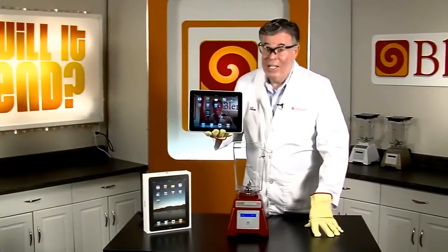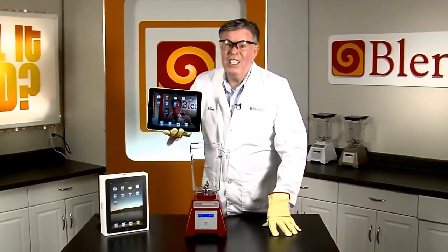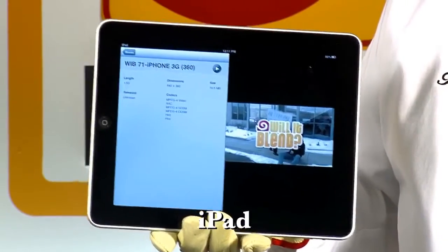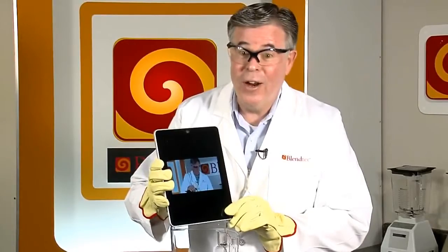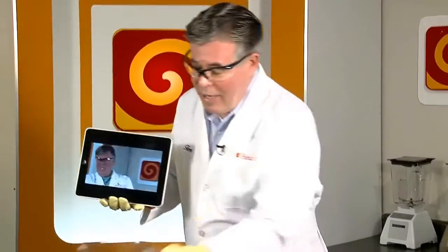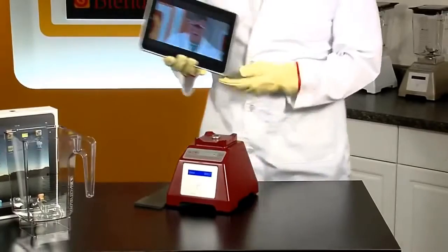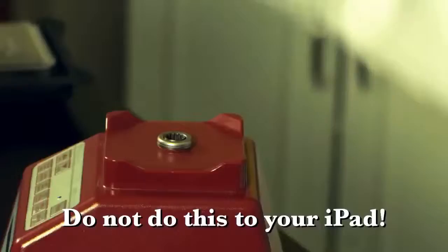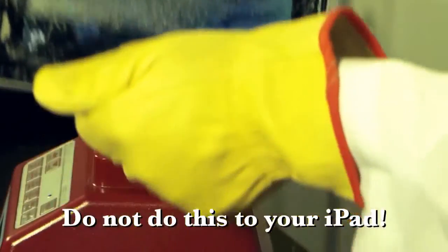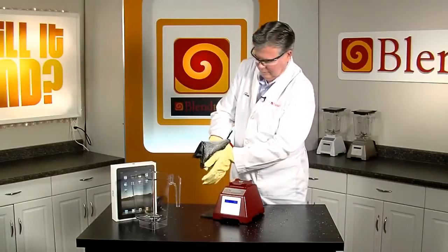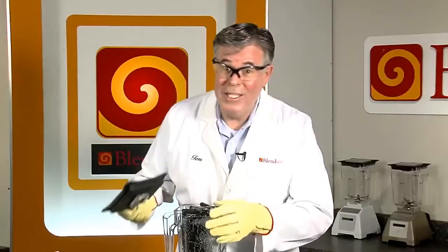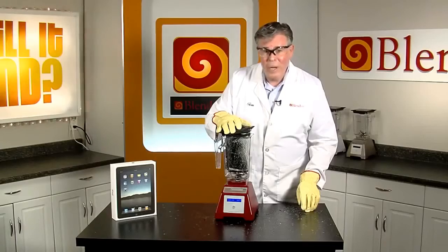Well, it's not this. I love my new iPad. It does a ton of cool things, but will it blend? That is the question. It doesn't quite fit in the jar, but I can take care of that. I knew I could get the iPad in a Blendtec Total Blender. I think I'll press the iBlend button.